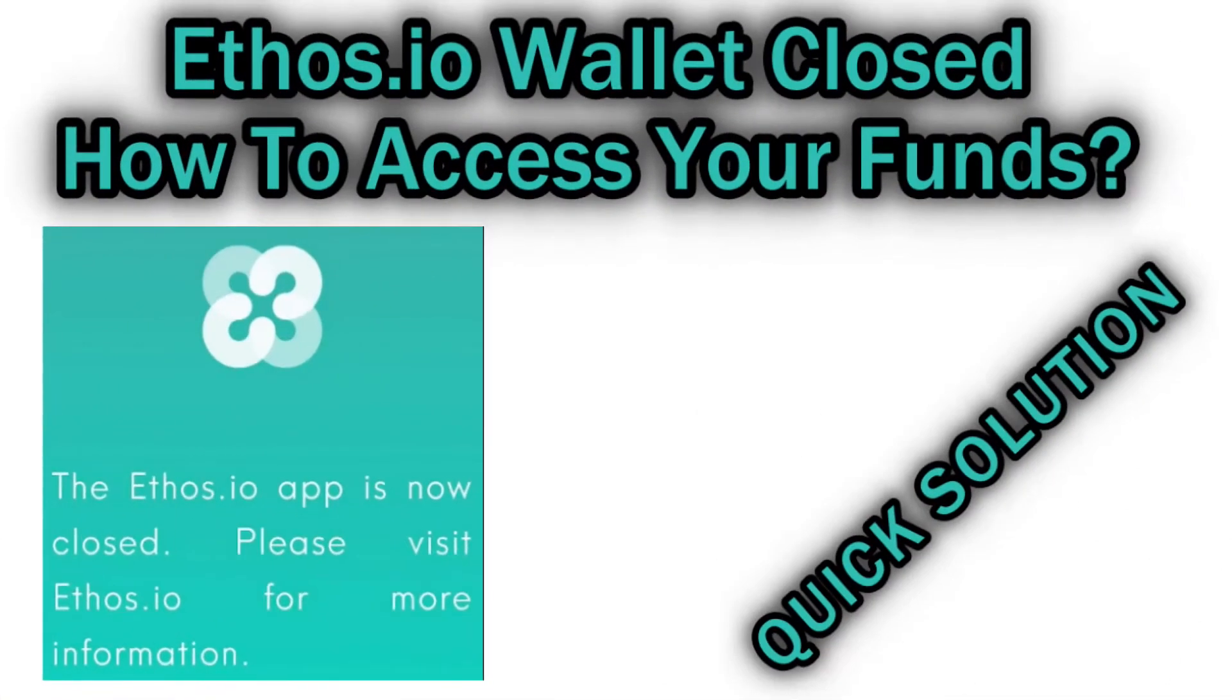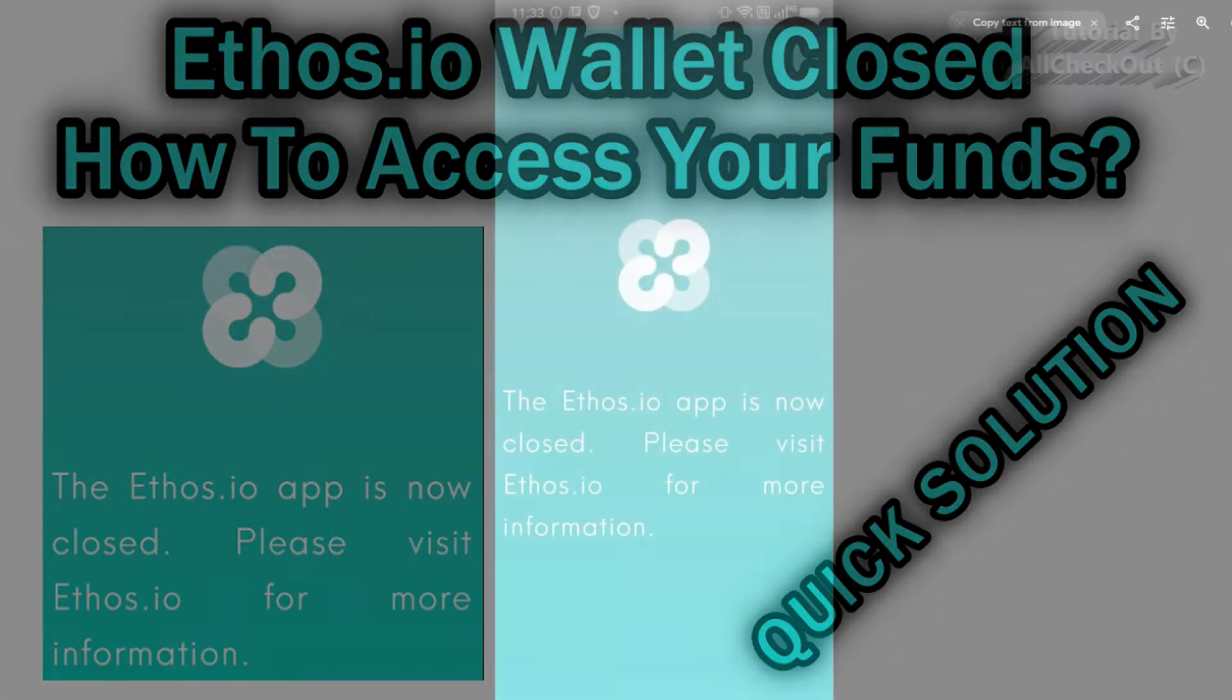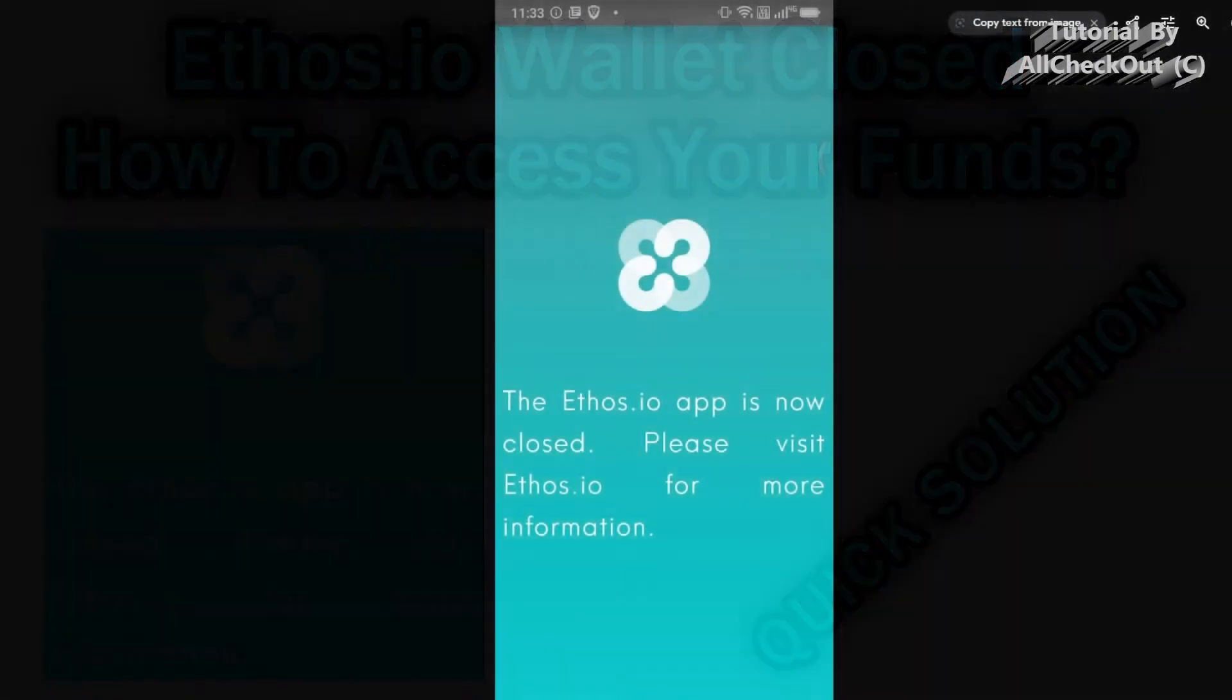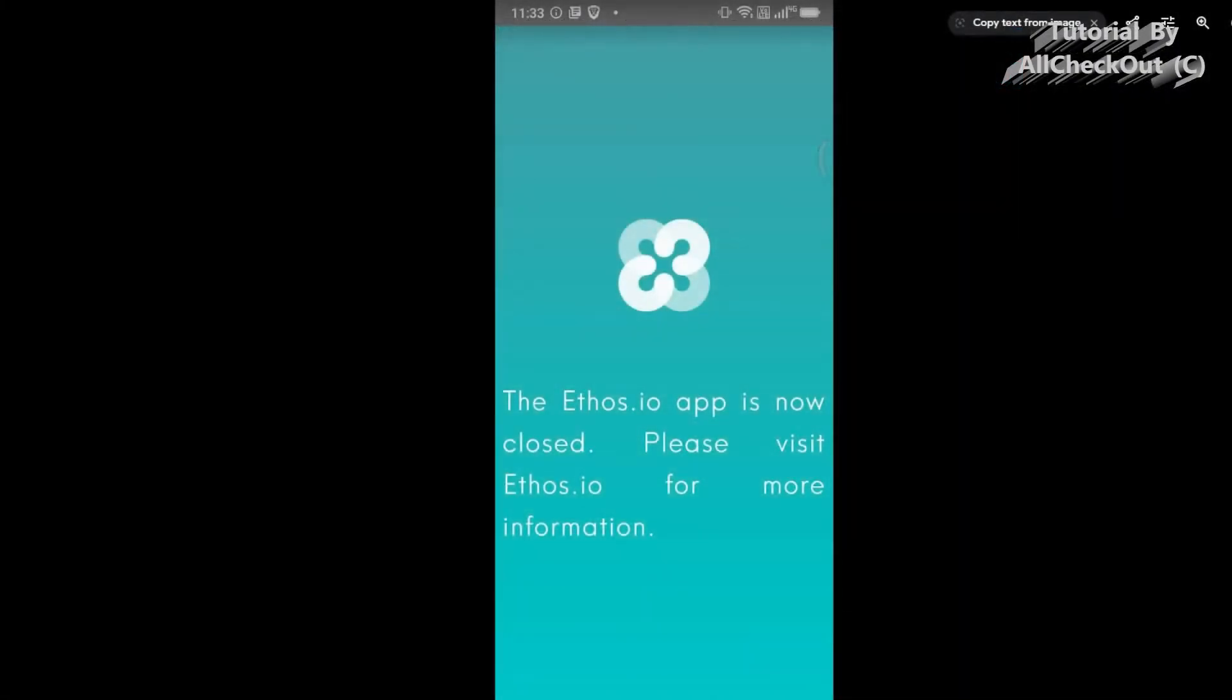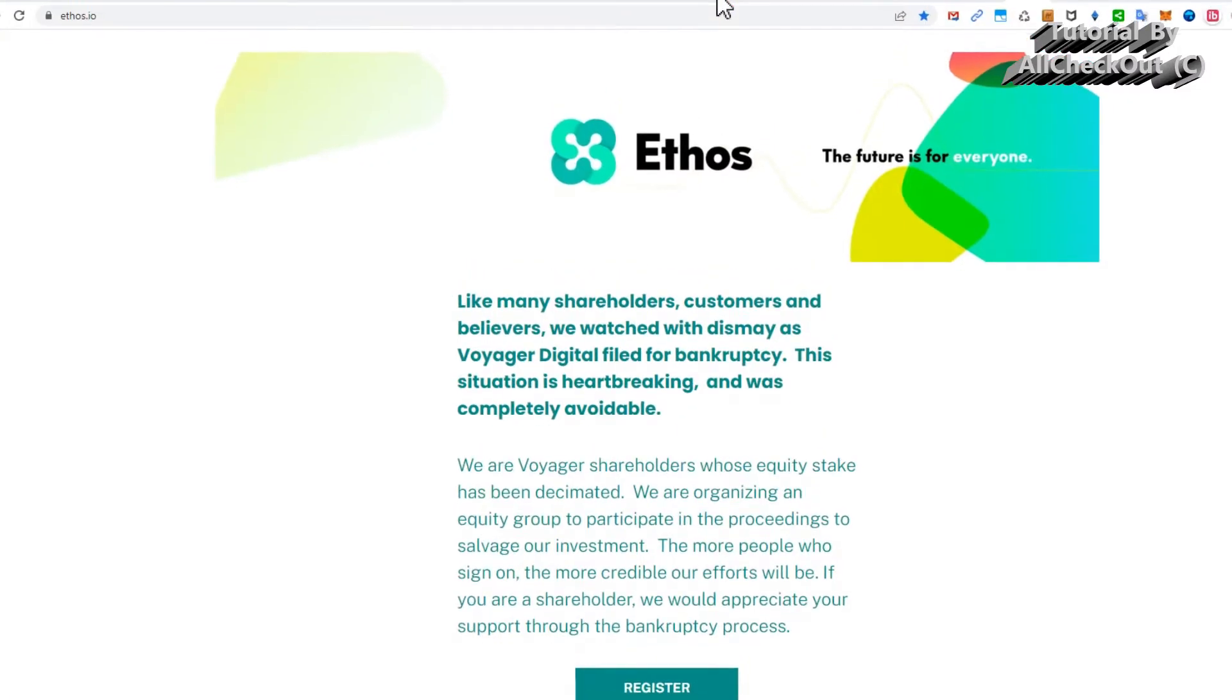Hi guys, welcome to this short video about what you can do if you have some funds still on your Ethos wallet. When you invoke the Ethos wallet now, it says Ethos app is now closed, please visit ethos.io for more information.